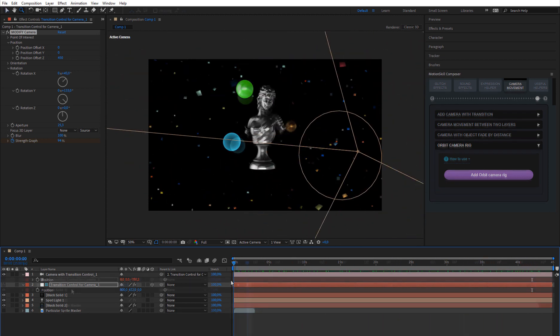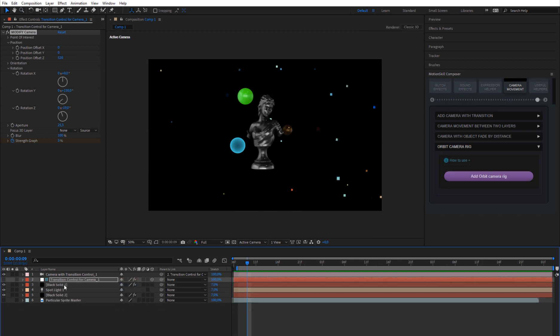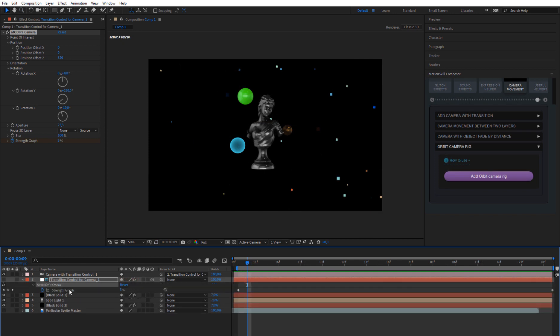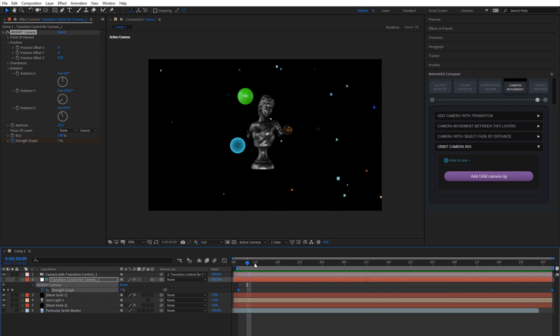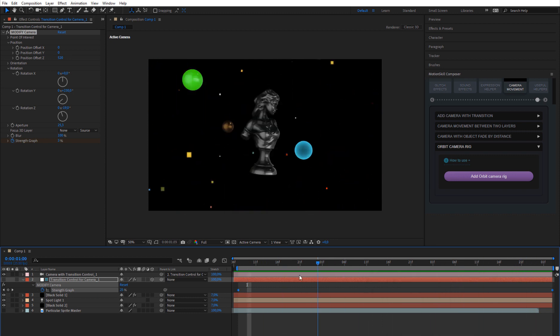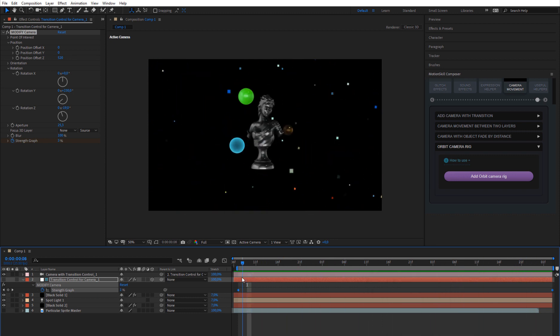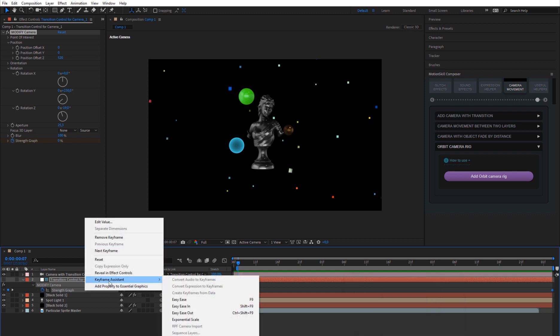All camera movements have linear interpolation by default, but you can change this like any keyframe in After Effects. Press U on the keyboard while on the control layer to reveal the strength keyframes, which you can then modify. Add different types of easing and control them in the graph editor.